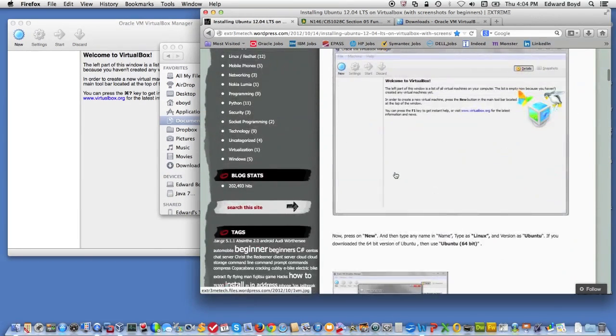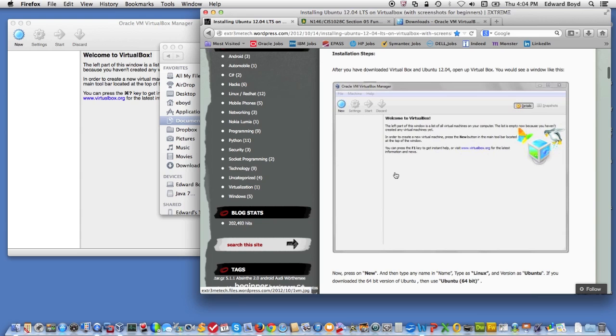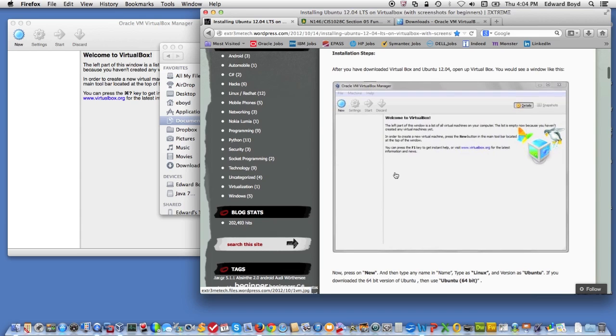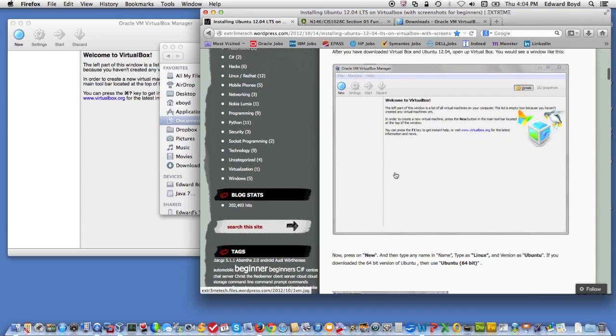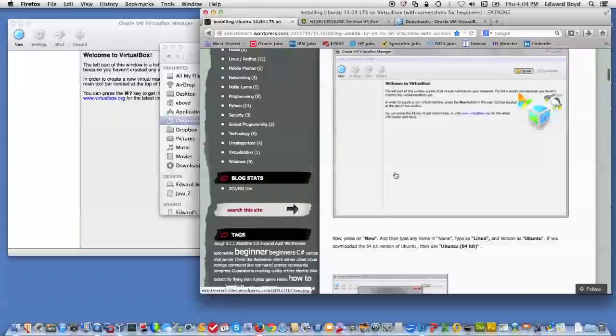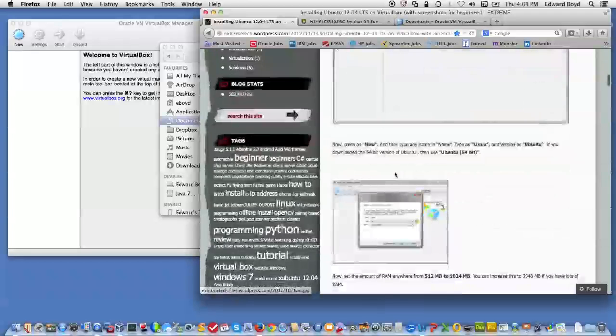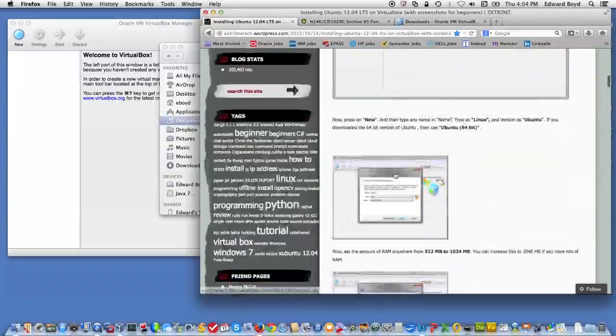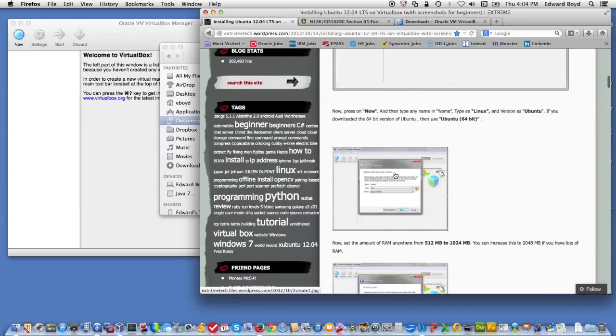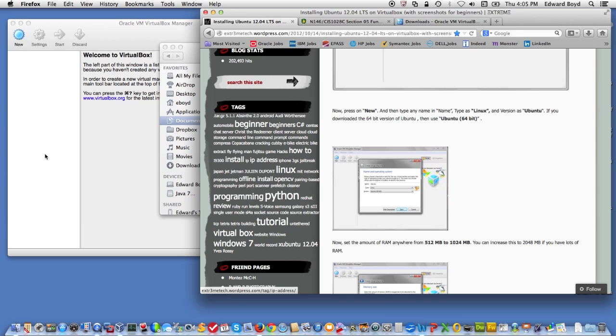So essentially, you know, this is what you should end up with, right? Download it. Install it. And then start building a virtual machine. Now, that's what I'm going to demonstrate is how to build the virtual machine.